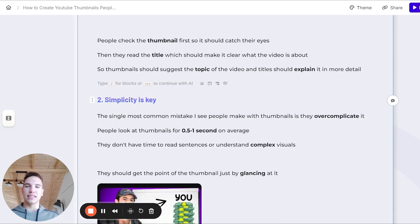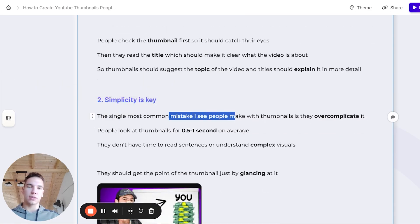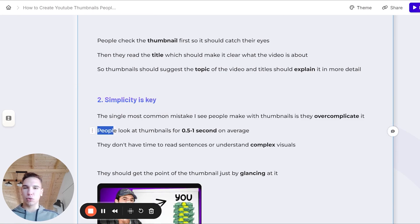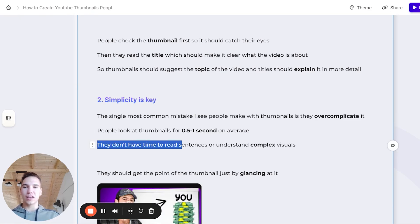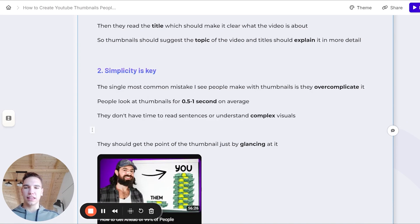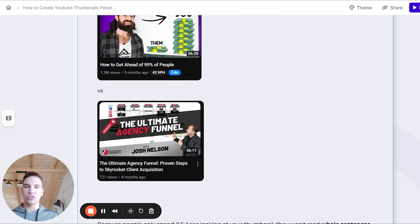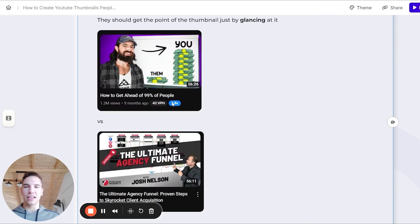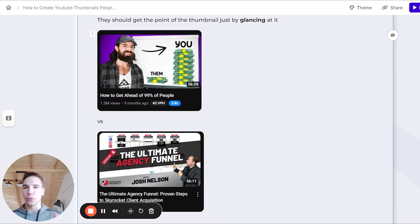So thumbnails should basically just suggest the topic of the video, and then the title will explain it in more detail. The second thing is that simplicity is key. The single most common mistake I see people make with thumbnails is they overcomplicate it. People only look at thumbnails for half a second or like one second on average. They just don't have time to read whole sentences or understand super complex visuals. The main thing is that they should get the point of the thumbnail just by glancing at it. If you look at these two thumbnail examples, you can see with Alex Hormozi, it's super simple, it's really easy to understand, and someone who's just glancing at it will right away get the point of the video.